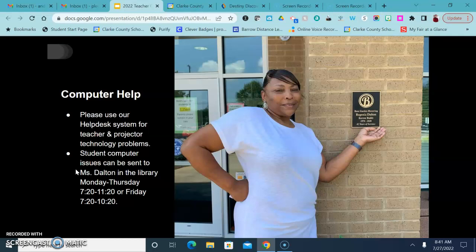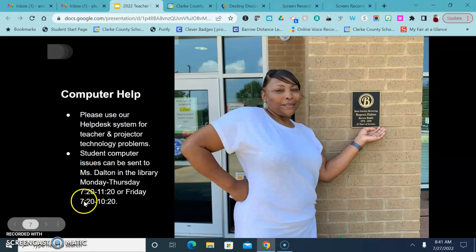So just do your best to send students during the time she's here and they will be sure to be helped.